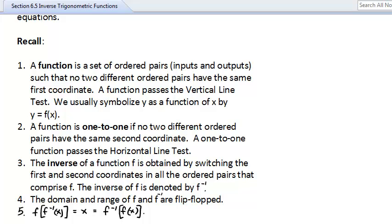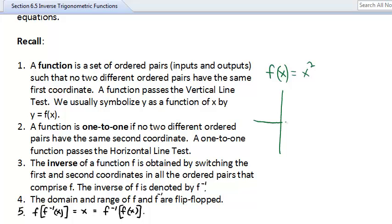A function passes the vertical line test. If you graph something like y equals x squared — or using function notation, f(x) = x² — you get a parabola. Any vertical line drawn only goes through one point, meaning each x-coordinate corresponds to exactly one y-coordinate. We symbolize this as y = f(x).